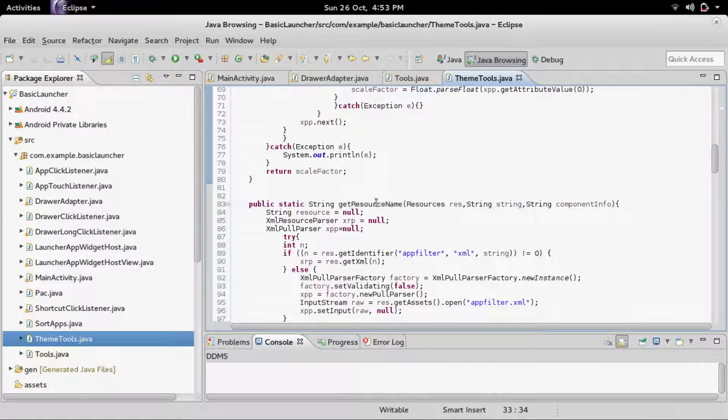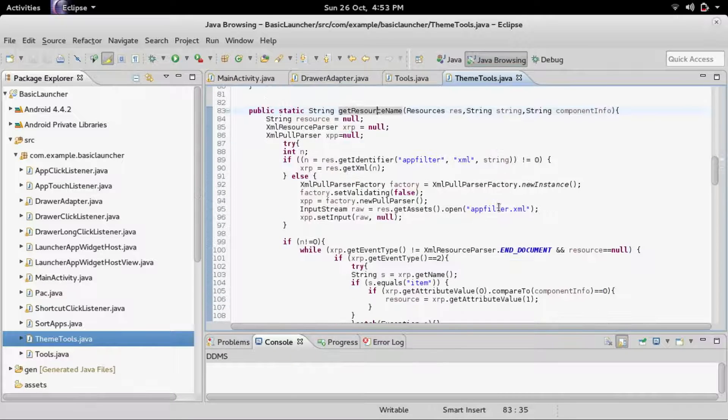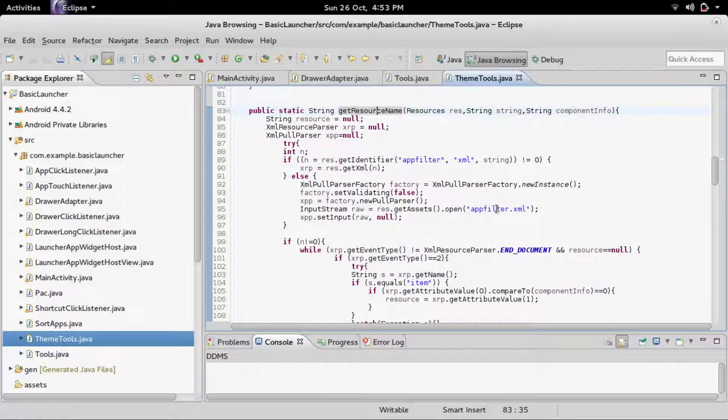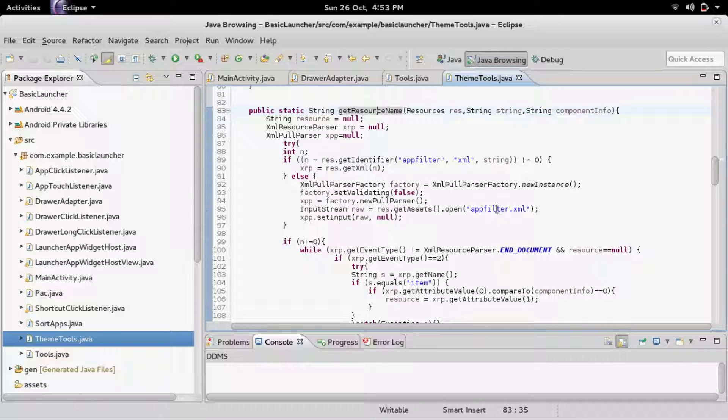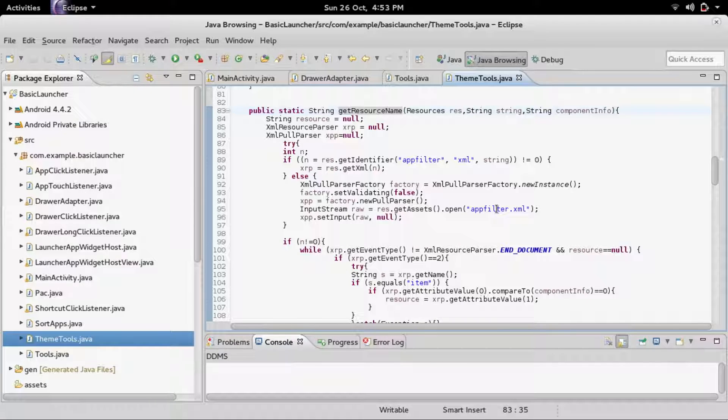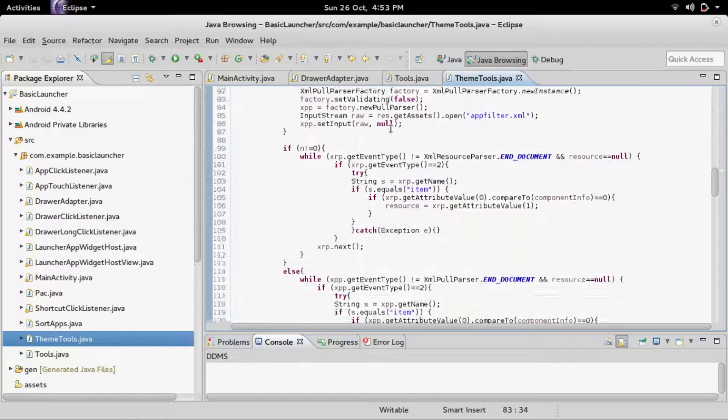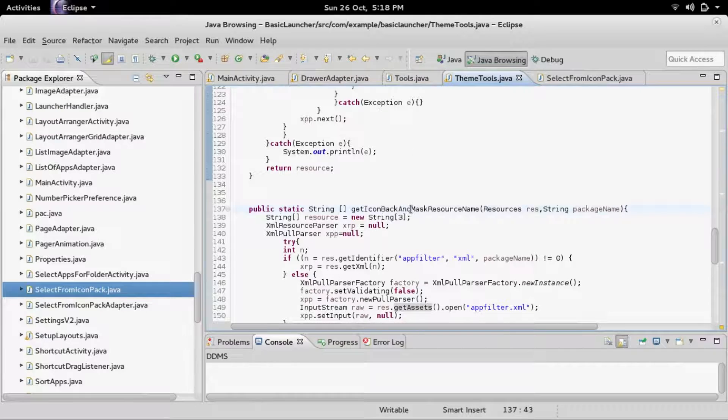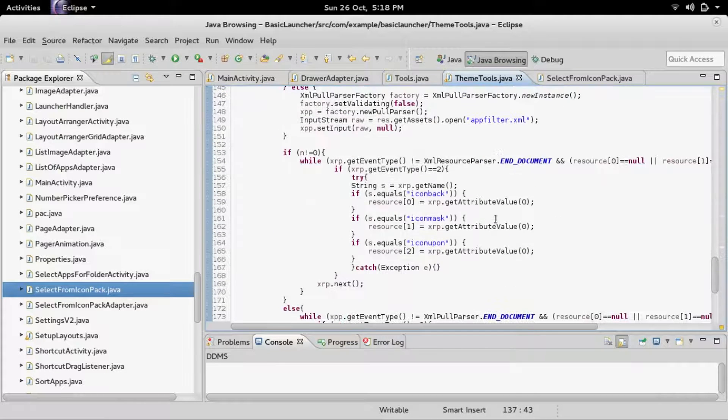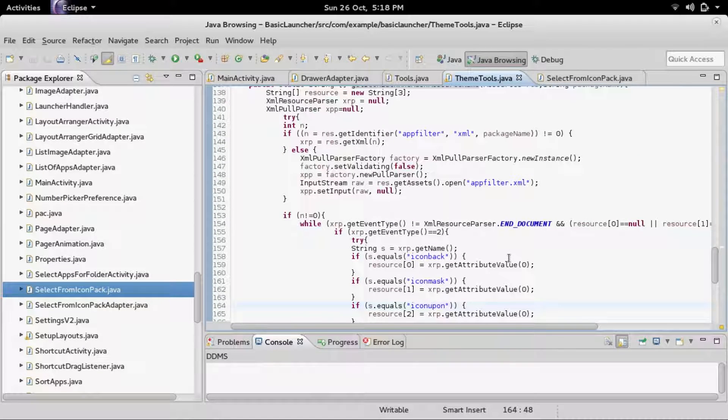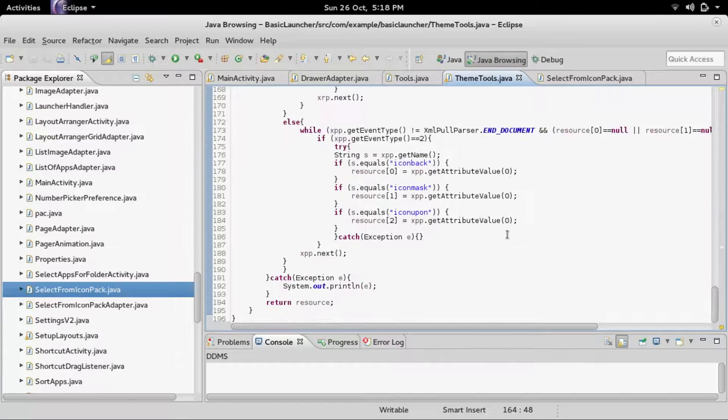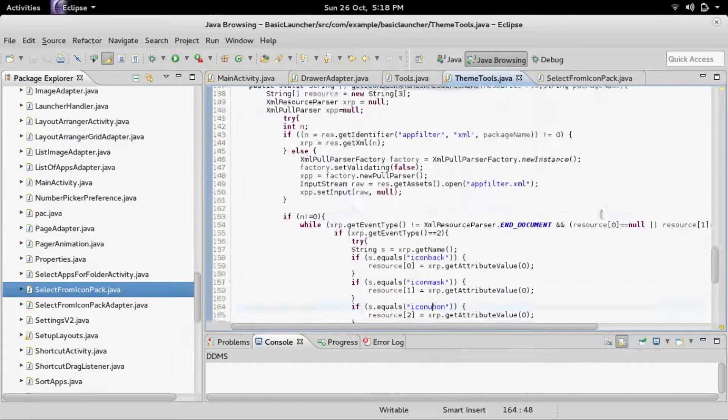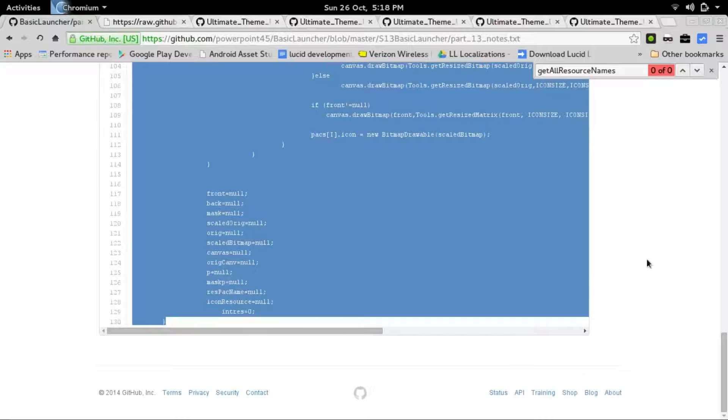The get resource name is whenever it's getting a default image out of the icon pack. Instead of taking the icon, scaling it down, adding an icon back, adding an icon mask, and all the manipulation, some of the icons are pre-made. So this will grab the pre-made icon if it exists. The get icon back and mask resource name gets the icon back, the icon mask, and the icon upon, which is all used for theming an icon.